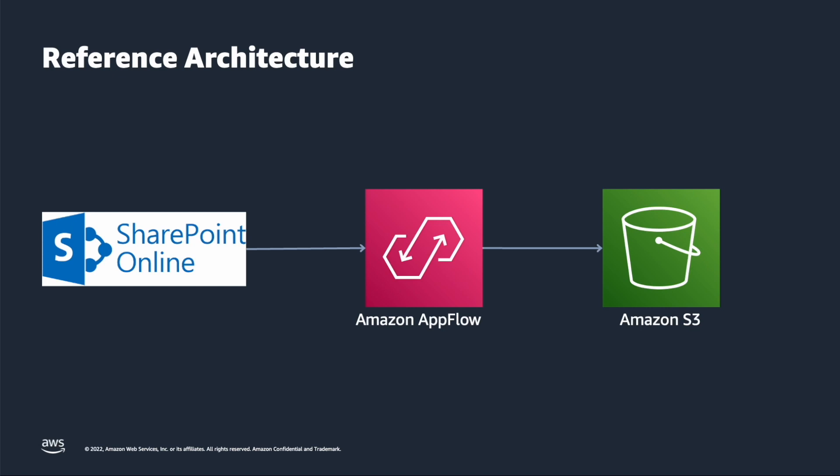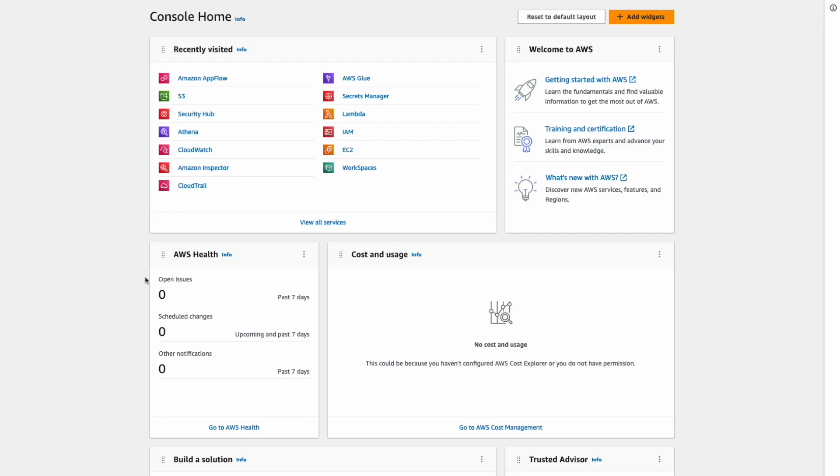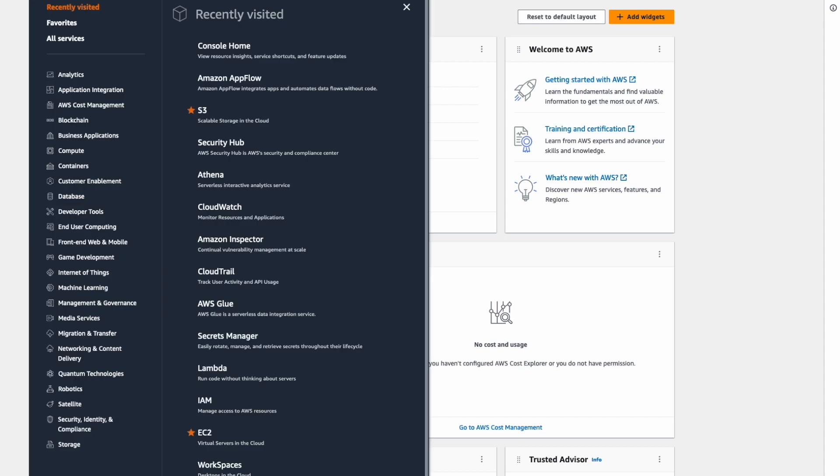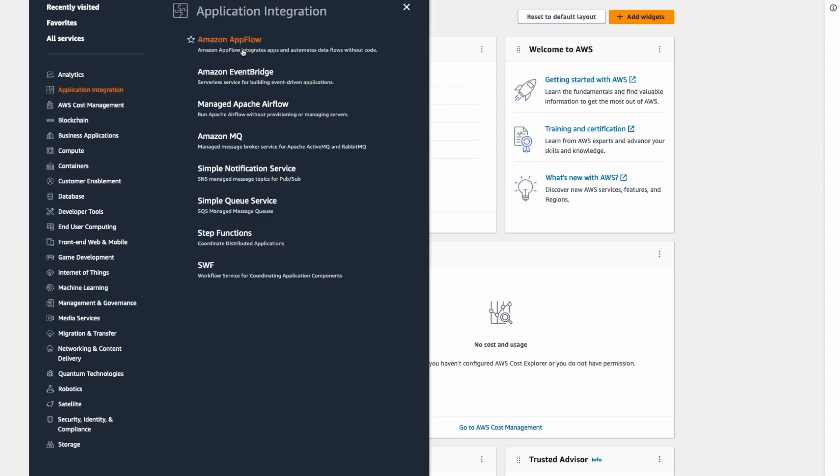Now let's go to AWS Console where you can find Amazon AppFlow under the application integration group.